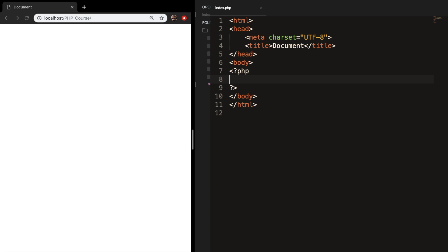It will help you and others in the future to understand what you were trying to do with the PHP code. Comments are not displayed in the output, so they are ignored by the PHP engine.